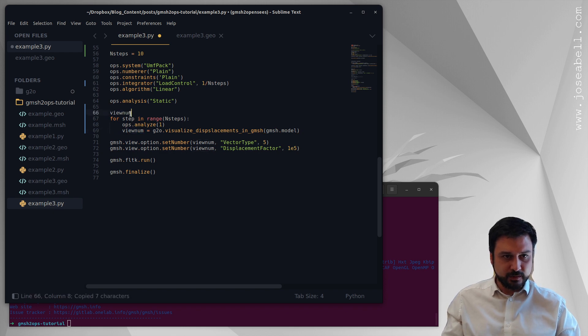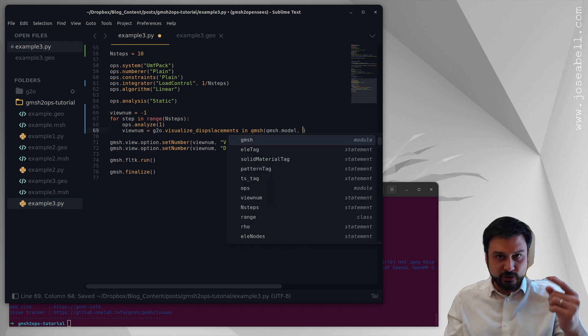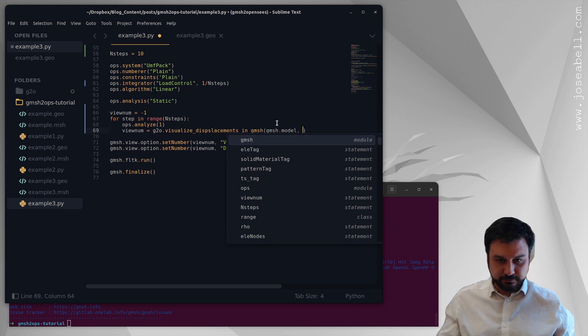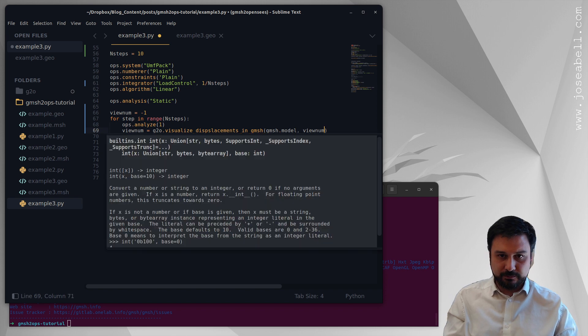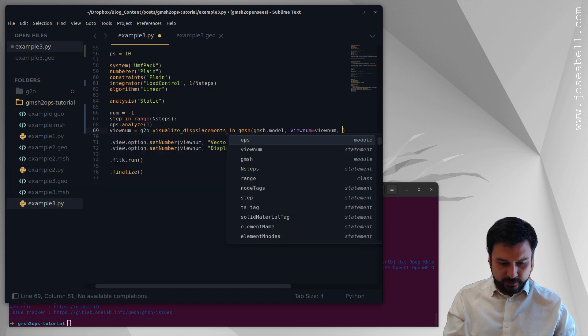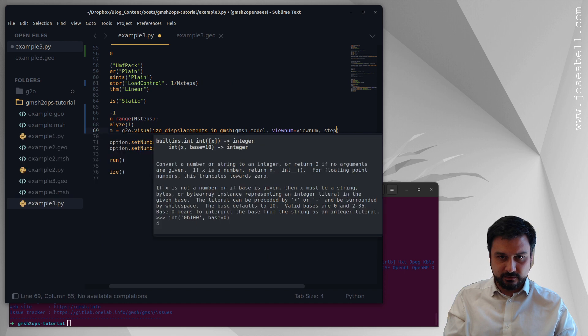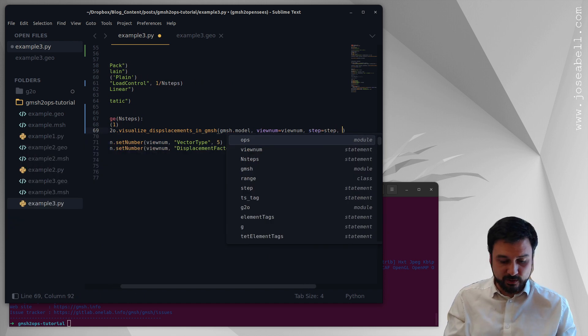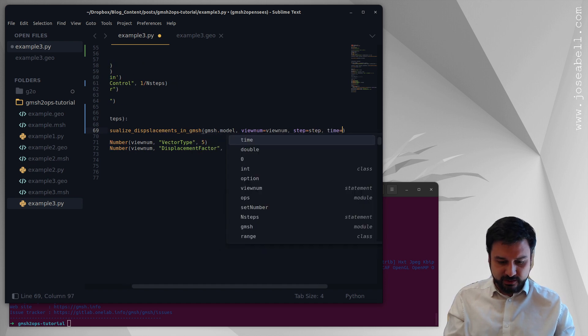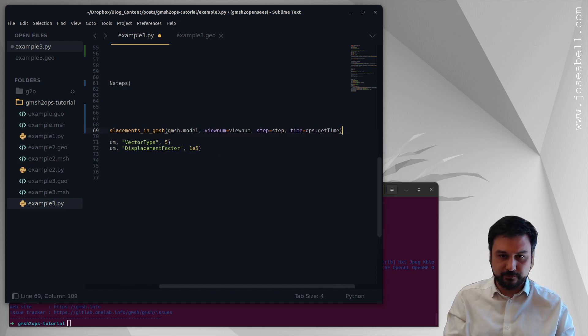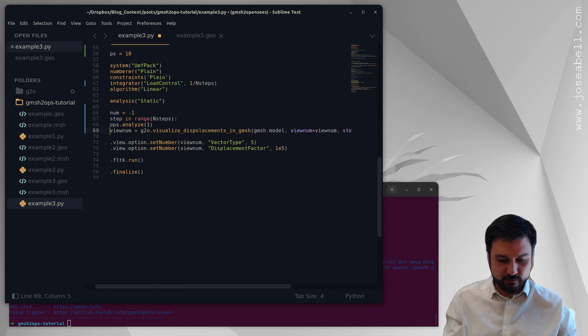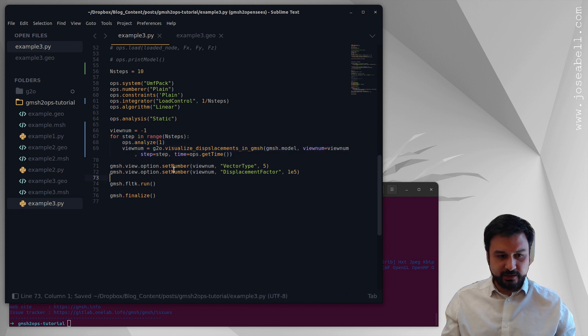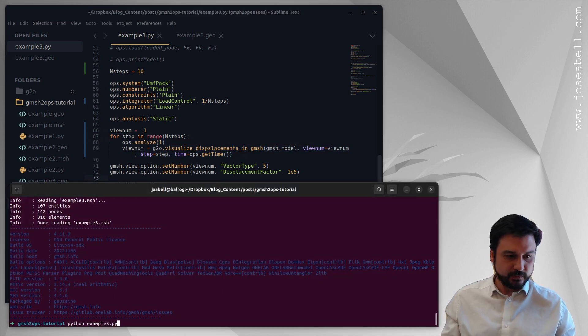So here we go, I'm gonna set the view number to be view_num and the step to be equal to the step so we can give it information about what time step we are in. And then the actual time is going to be coming from ops.getTime so it's going to be whatever the domain is having. So if you use this little recipe, I'm gonna enable warping here so that you can see the whole command, we should get a nice animation. Let's run this.